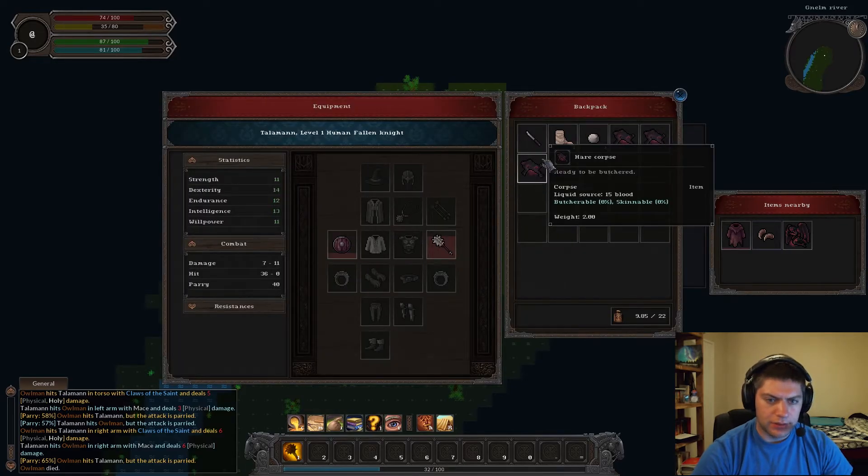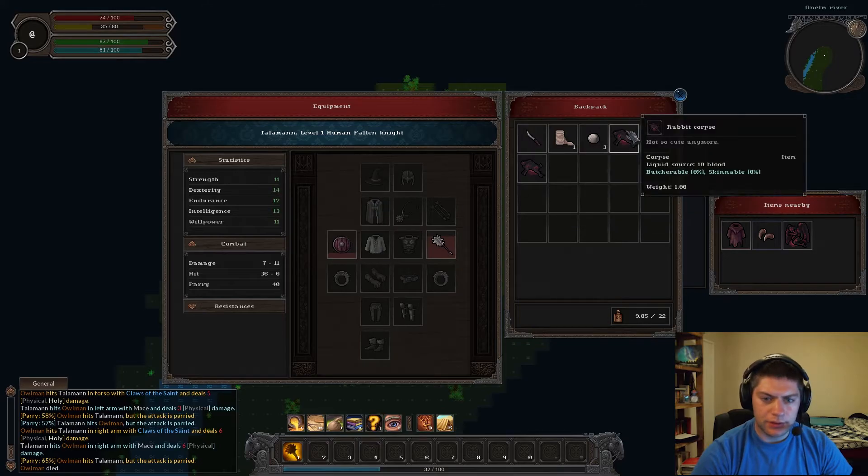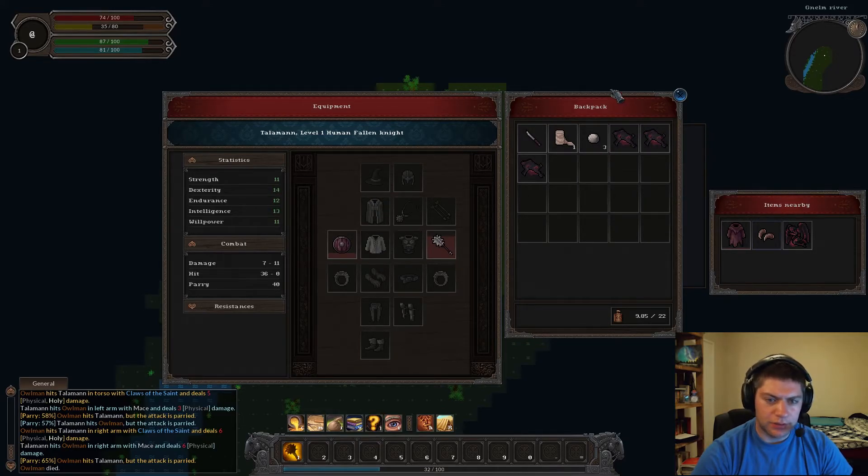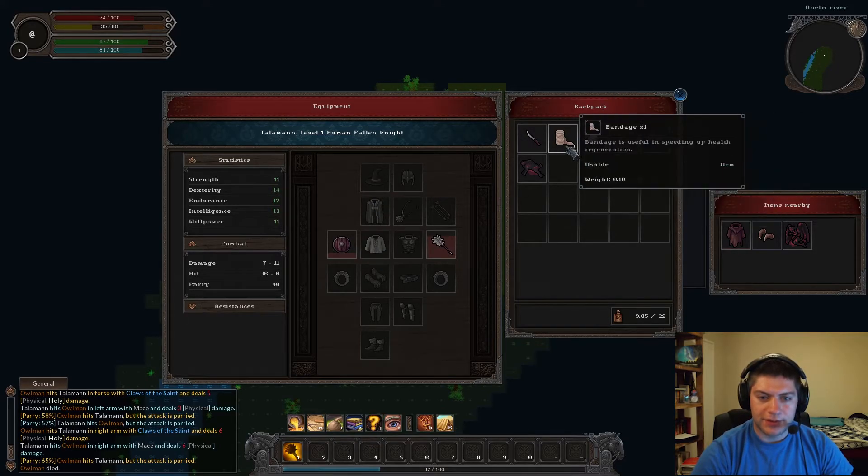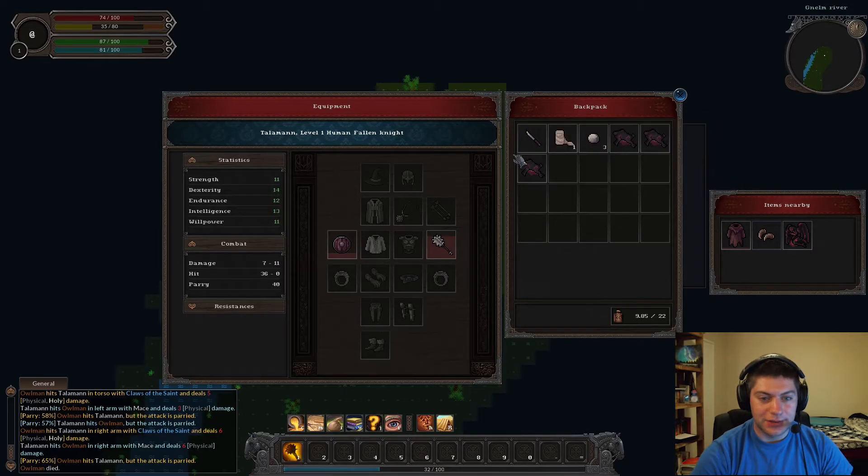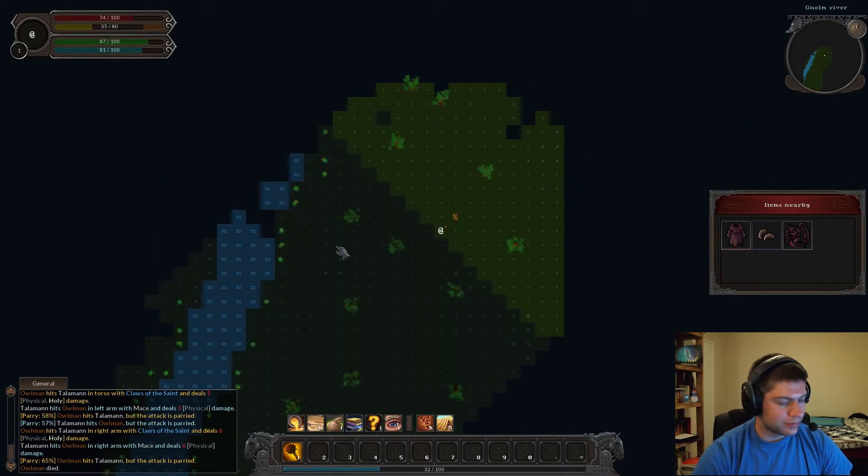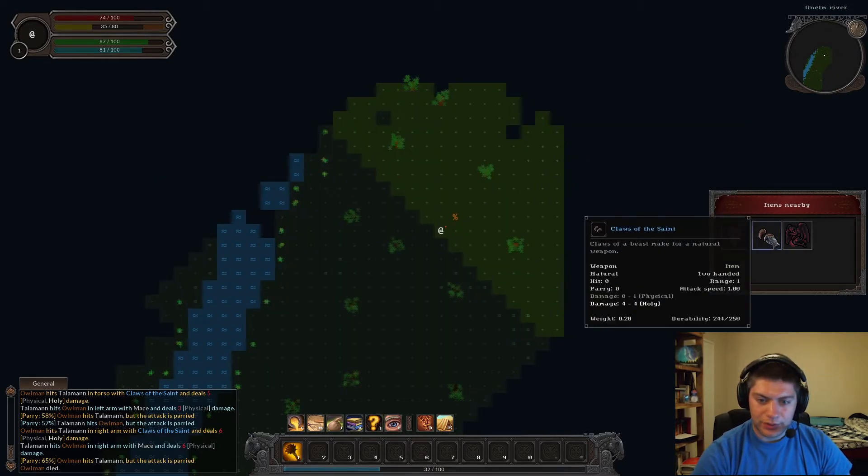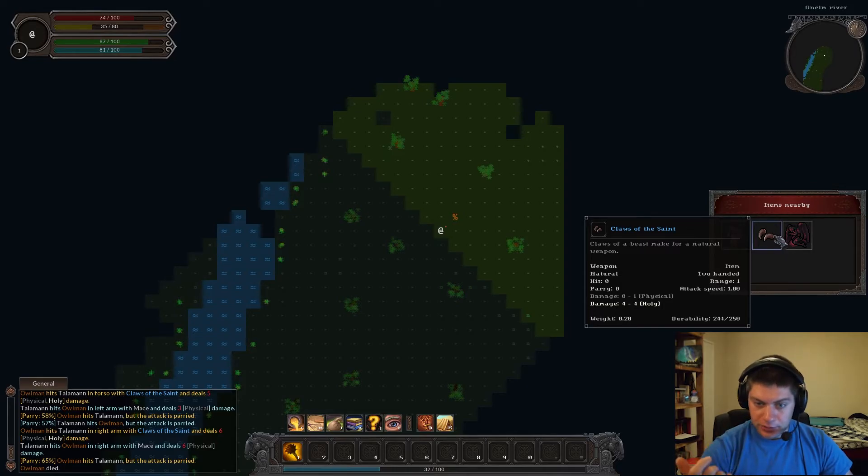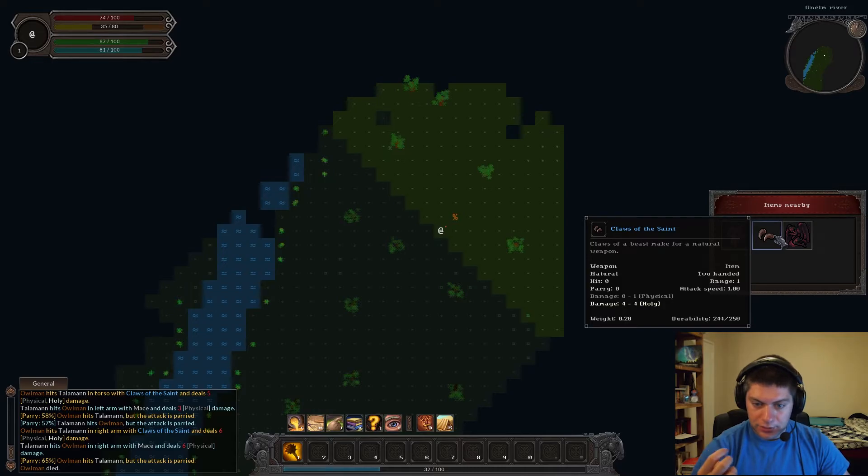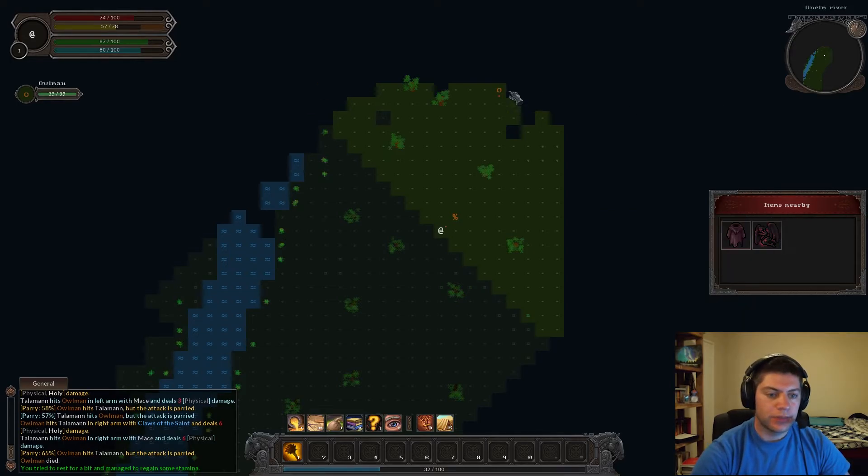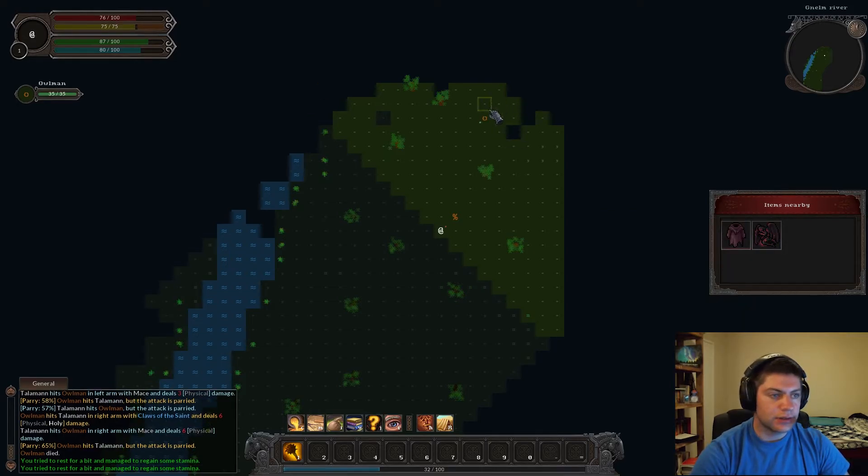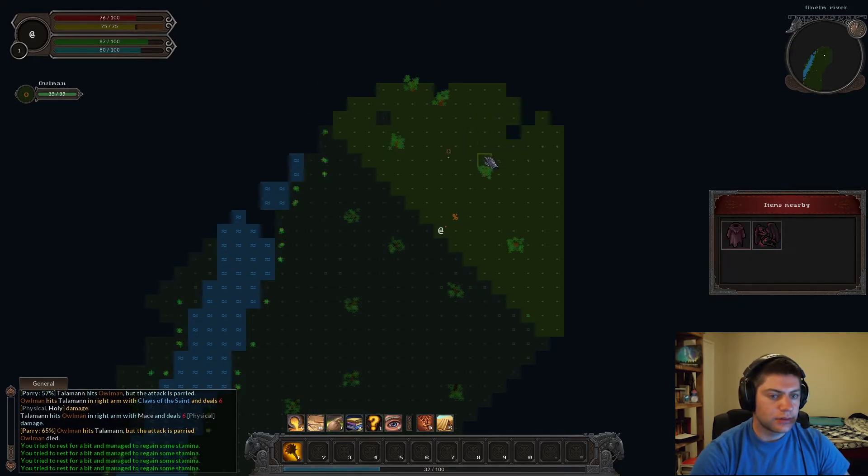What are you on? Okay. Just bash him up a little bit. And... Is he dead? He's dead. Rags. What am I wearing? Do I have anything on? Cloak? Yes? No? Not so cute anymore. That's sad. I'm sorry, guys. What do I take? Claws of the Saint. Weapon. Two-handed. Range one. Claws of the Beast make for a natural weapon. What? Weapon? Natural. Oh, so it's a natural weapon. I see. Okay.